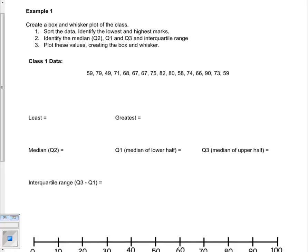In example 1, I'm going to use a set of fictitious class marks to indicate how to create a box and whisker plot for this particular class. This is something you're definitely going to have to do on the unit test as well as on the final exam. We're going to create a box and whisker plot, and there are three key steps.